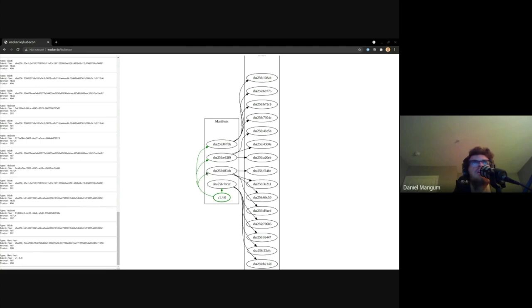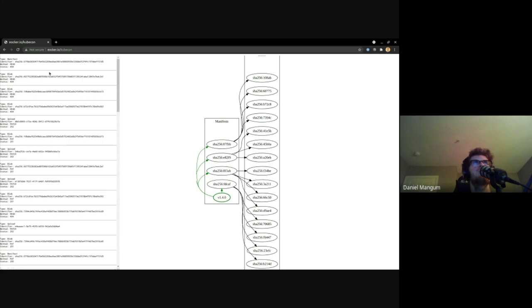But what you're going to see happening is basically checking for the existence of those blobs and then starting an upload for the content of a blob before eventually committing the blob and storing it. And once all the blobs for a given manifest are present, then we'll upload the manifest itself. And since this is a multi-arch image, when we actually get to the end of uploading our four different architectures, you'll also see a manifest list that points with our V1.4.0 tag to those manifests.